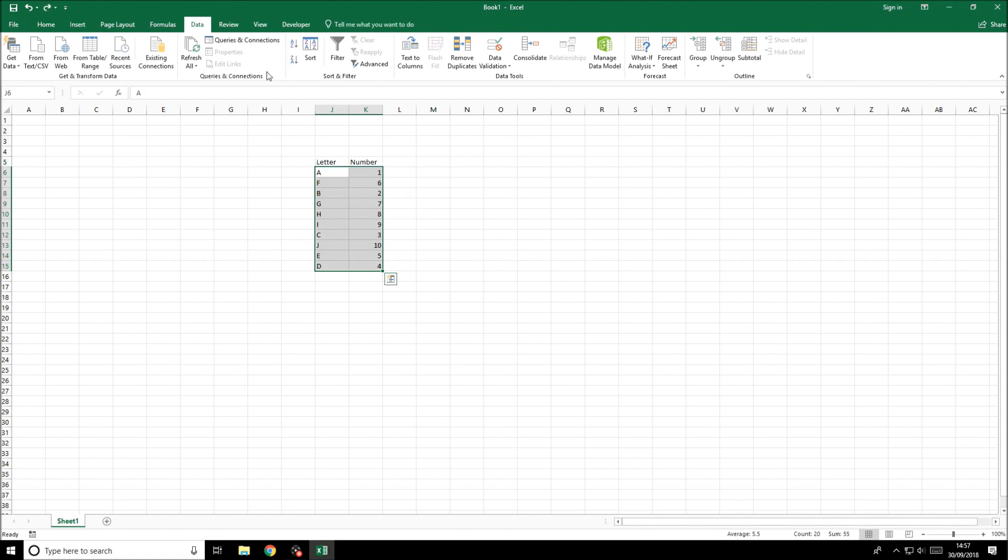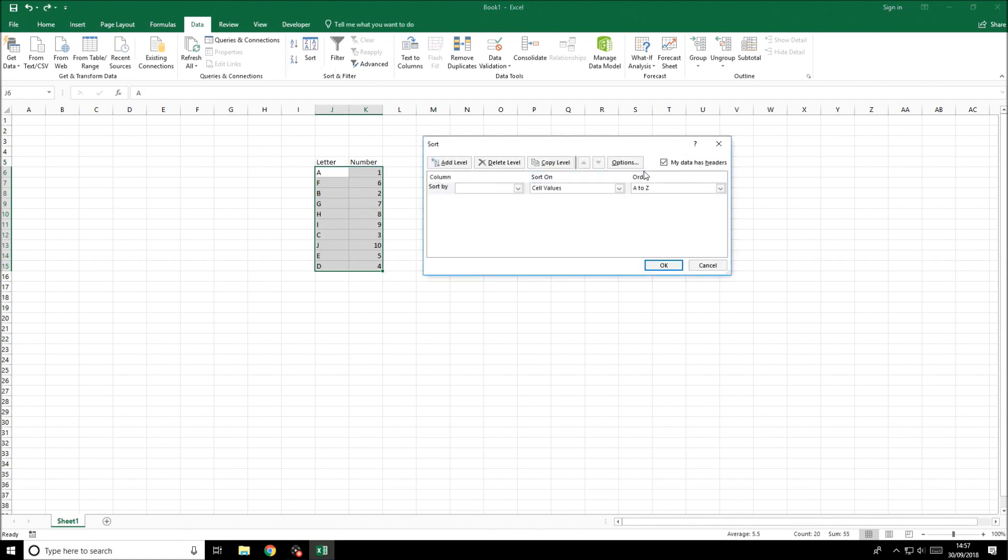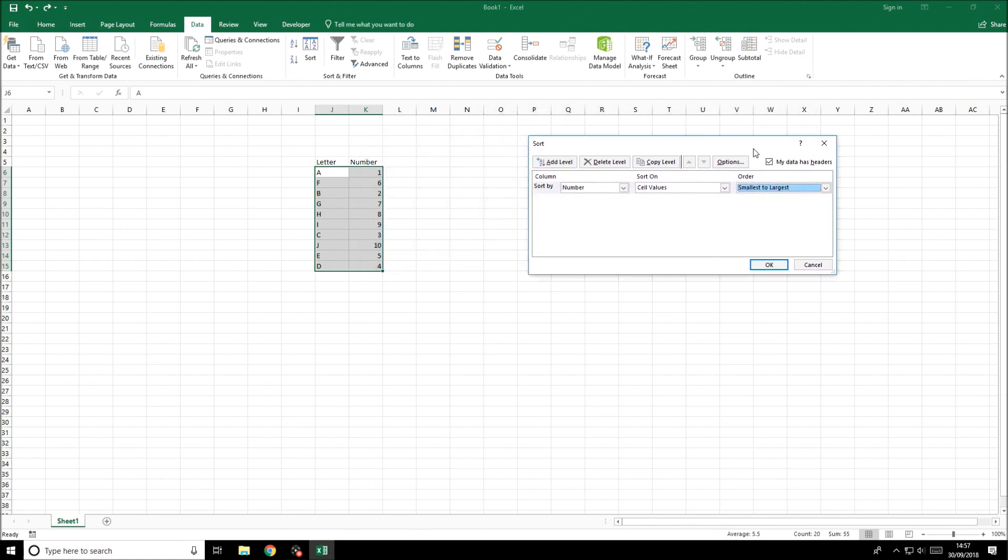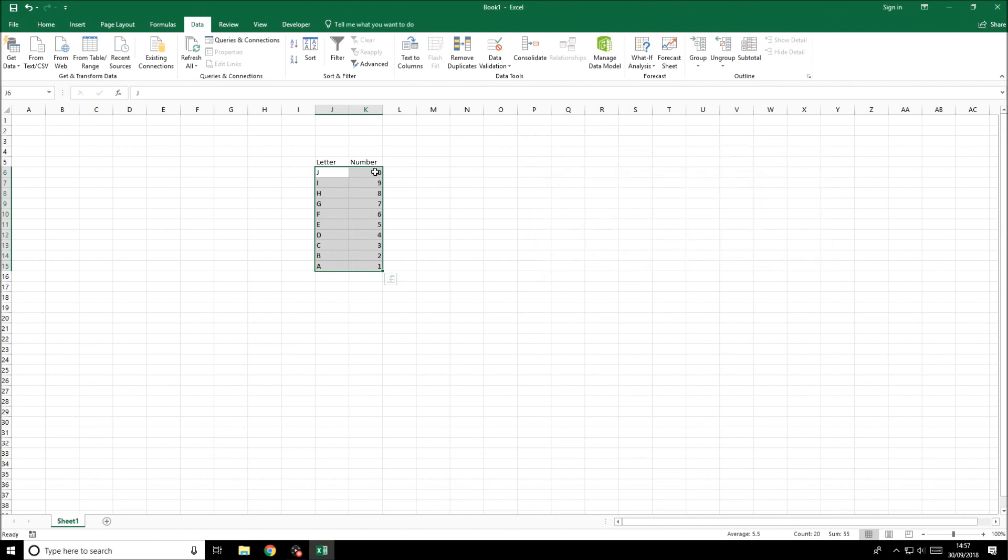If I just undo that, go back to data sort, we've still got the right selection. If we choose number this time it will automatically know that we can say largest to smallest or smallest to largest. If we choose largest to smallest we'll start with 1098 and then go down to one like that.